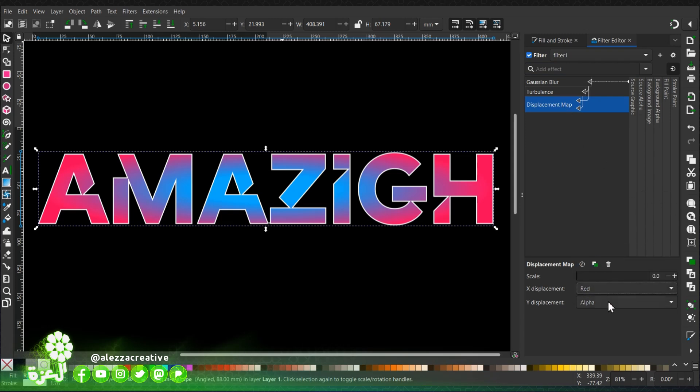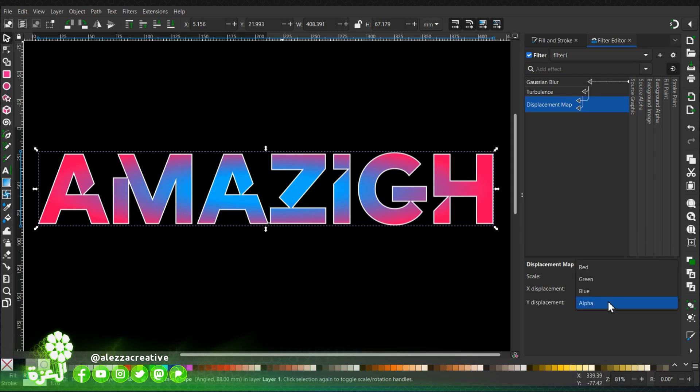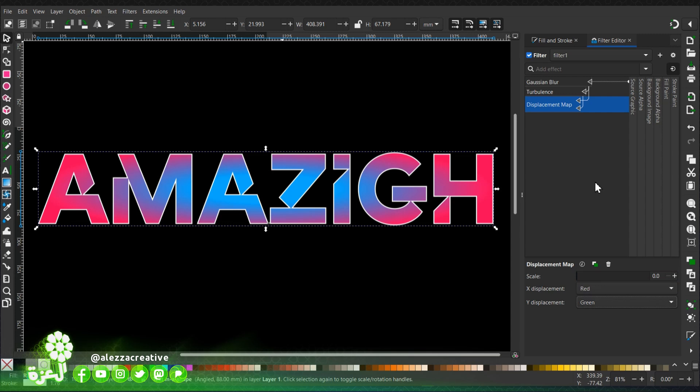We will choose red for the x displacement and green for the y displacement.